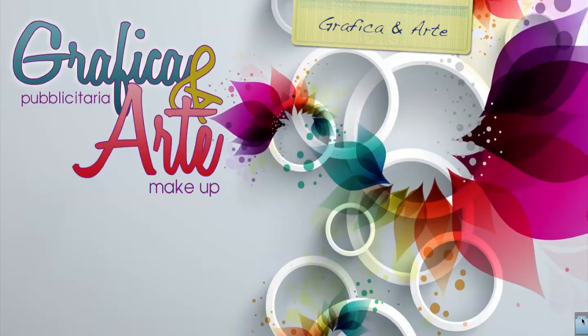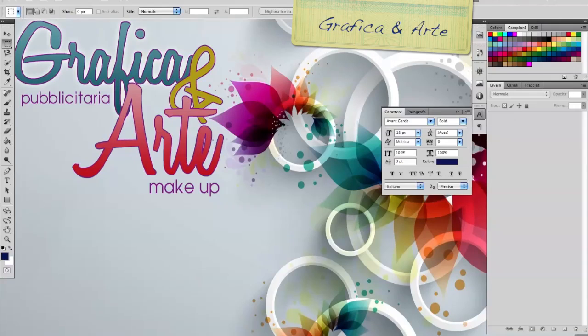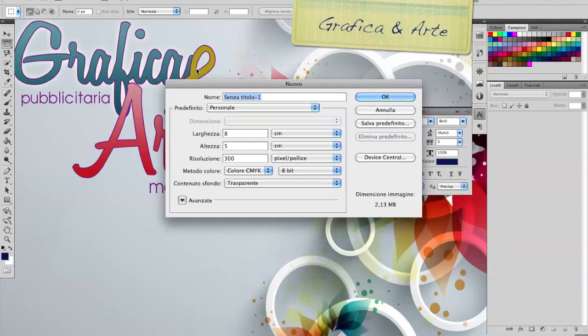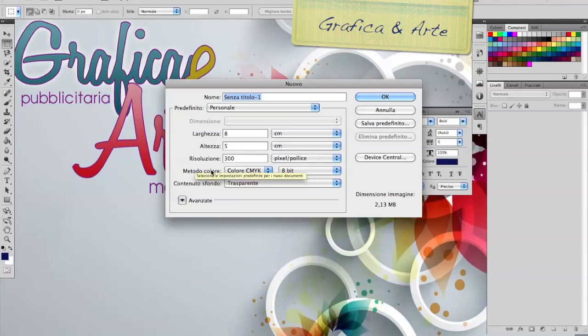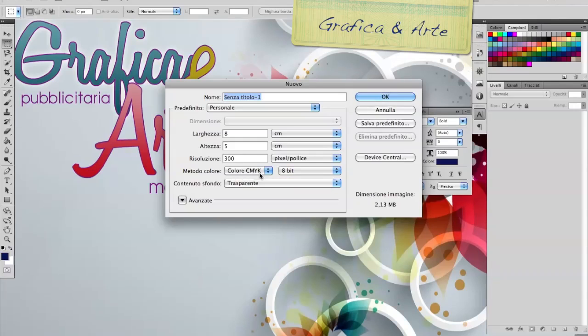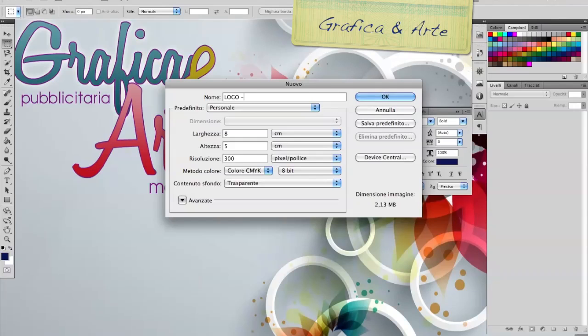Let's create a new Photoshop file. If a logo is used for a business card, it must be quite large. The logo must be in a format that works well when enlarged. I'll do it at the base of 8x5 with 300 resolution, which is always the resolution for print. And the color mode CMYK, which are the four colors that are always used in printing. We give it the name Logo. The name I thought to give this logo is Amore Nero.